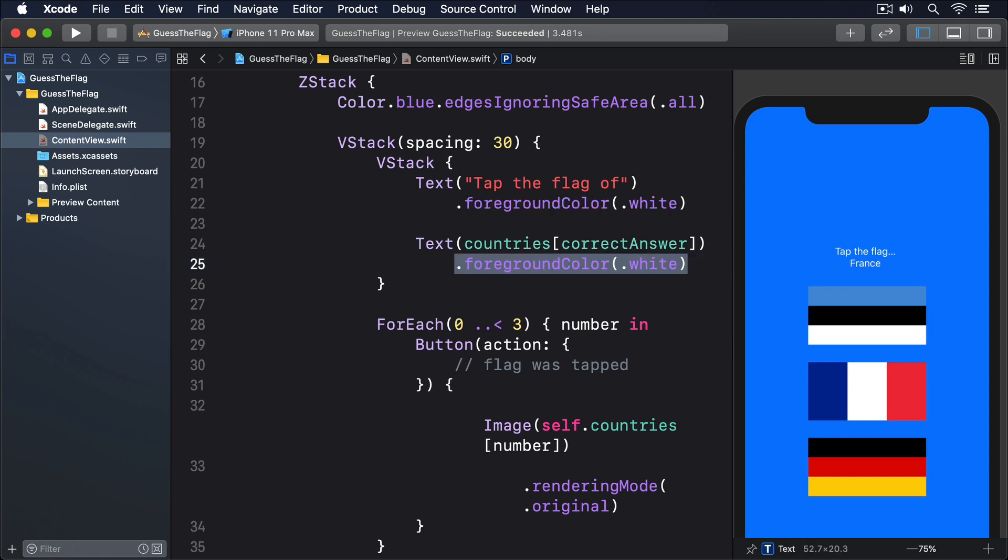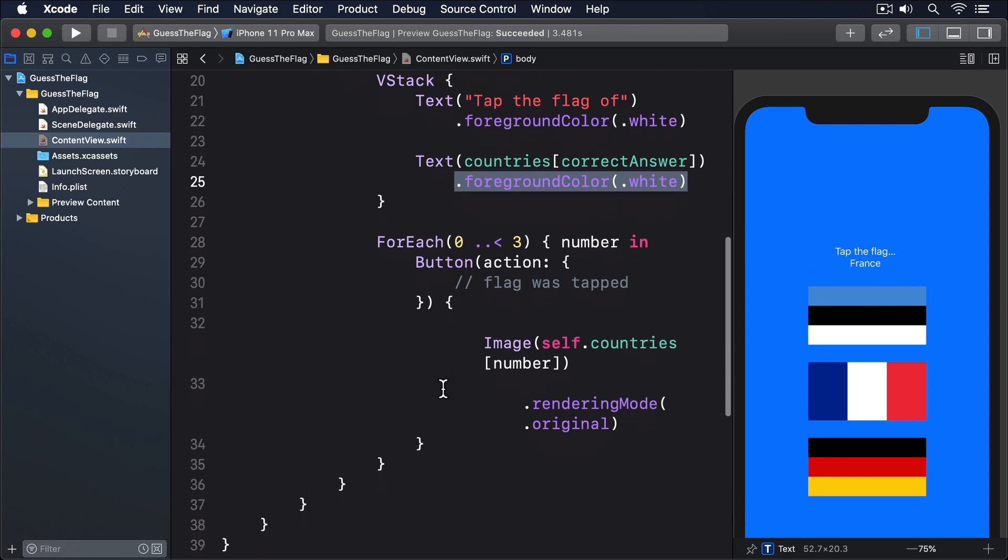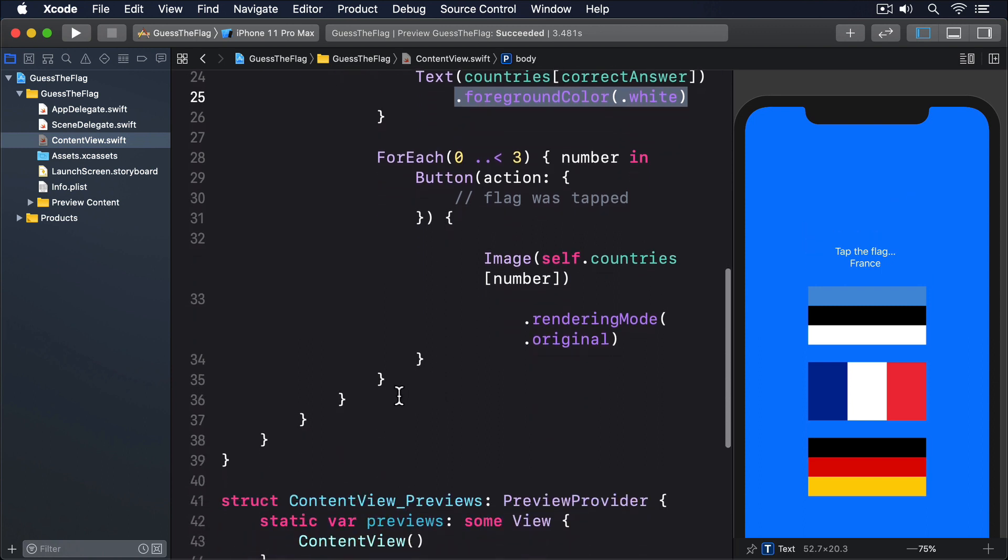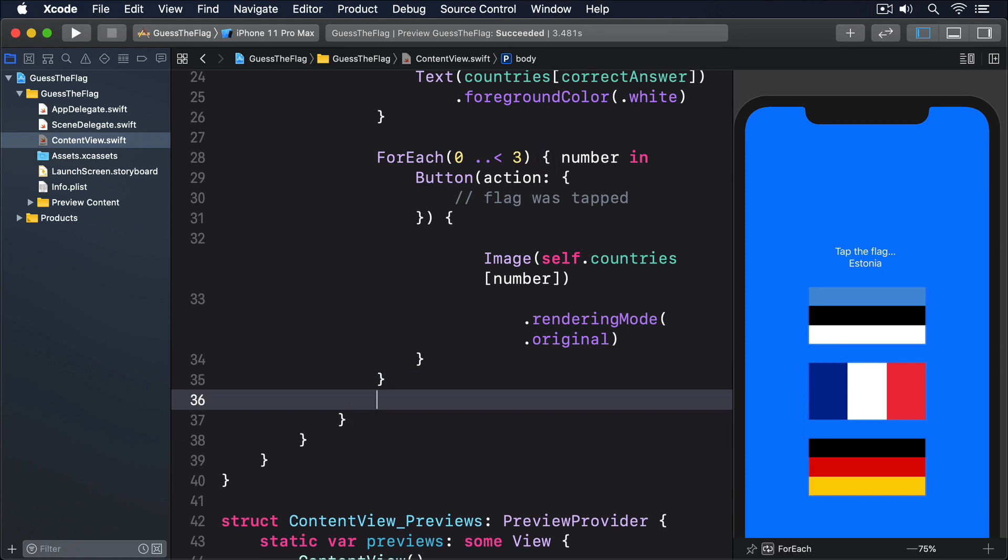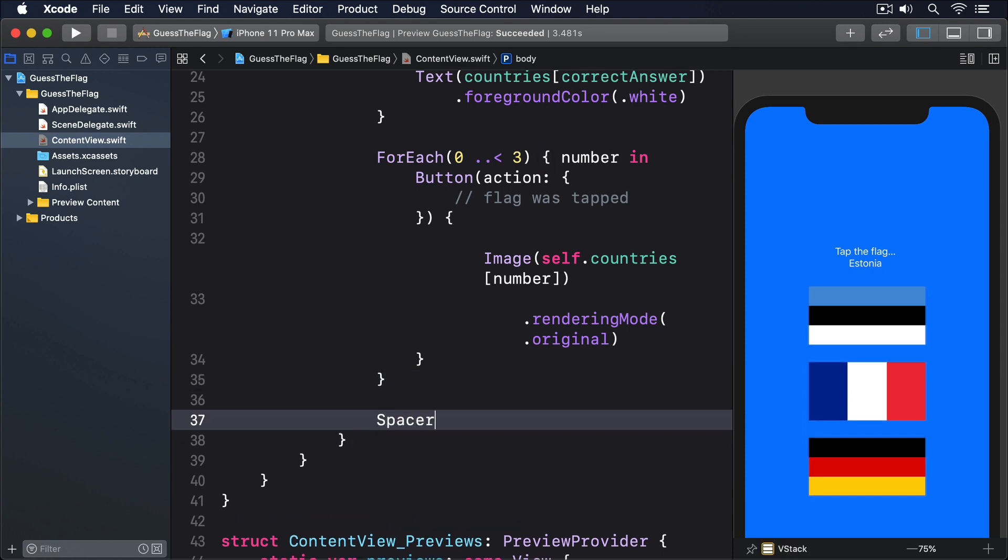The last change we'll make, for now at least, is to push upwards all the things in our outer VStack, so the UI sits next to the top of the screen. This is as simple as adding a spacer view directly after the end of the foreach.